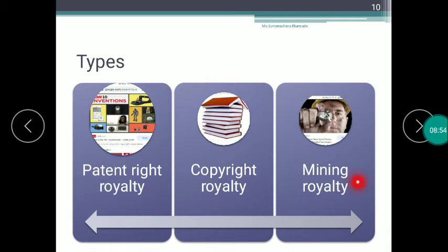Finally, there is Mining Royalty. In addition to the land, there are natural resources such as gold, silver, petroleum, and other mineral resources. When someone extracts, sells, and uses these natural resources, that involves mining royalty. For example, if you have a land with a reserve of gold, the owner of that land is the landlord.